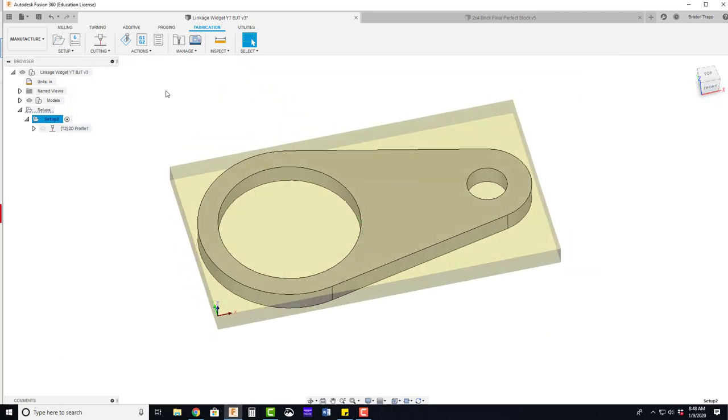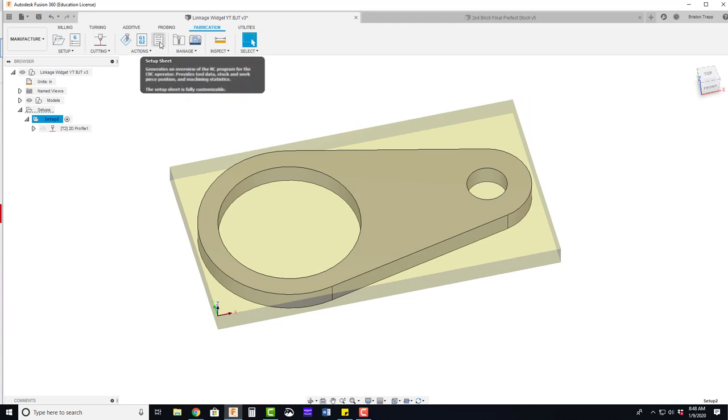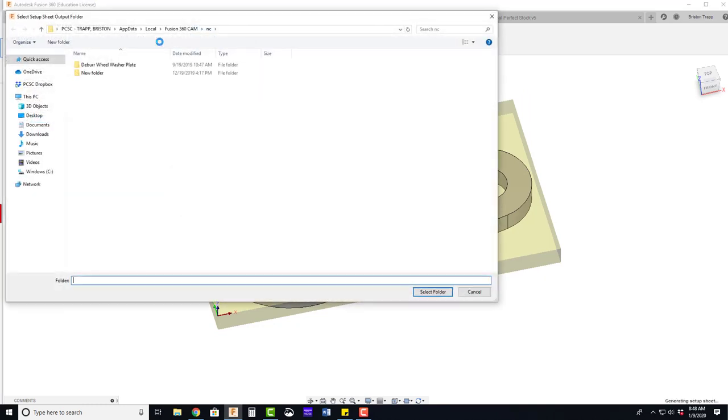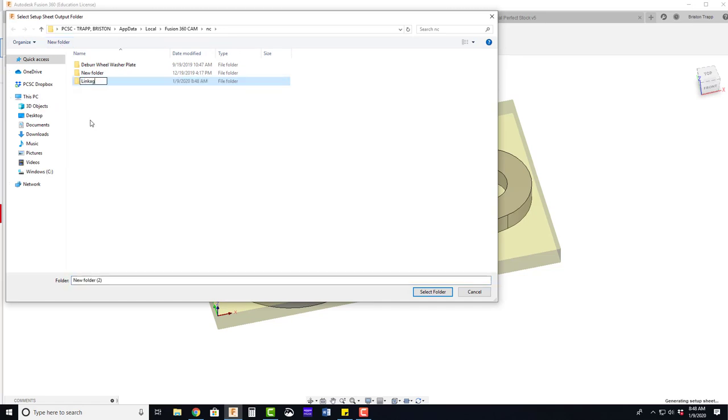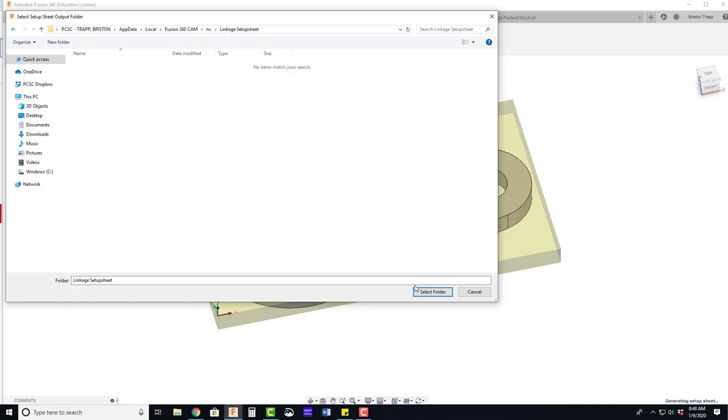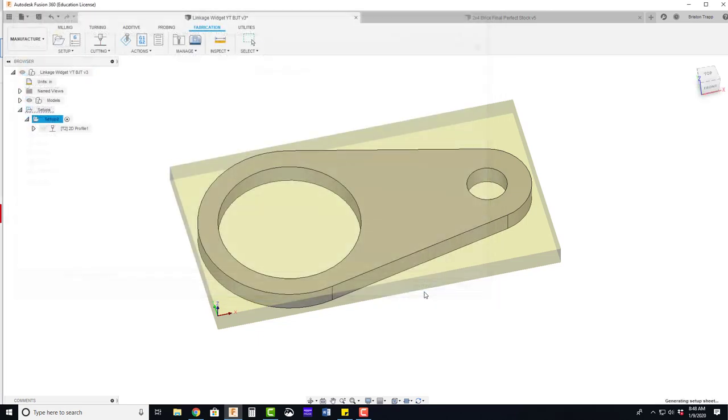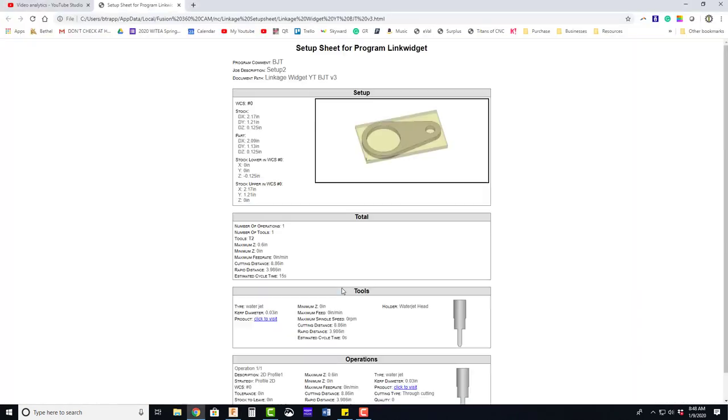A final thing you could do that is nice and beneficial is a setup sheet. I need to make a folder for this setup sheet. Once the folder for the setup sheet is made, select that folder.